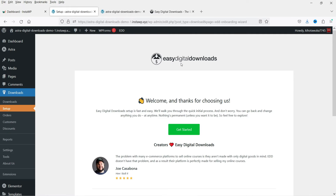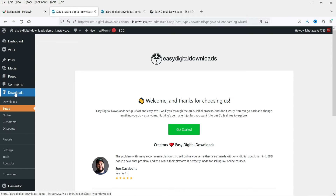This will be one of the best alternatives if you do not want to use the WooCommerce plugin and if you are creating only a digital online store. The plugin is installed and in the left-hand panel you will see the option 'Downloads', which will show the options for the downloads or products that you are going to create.